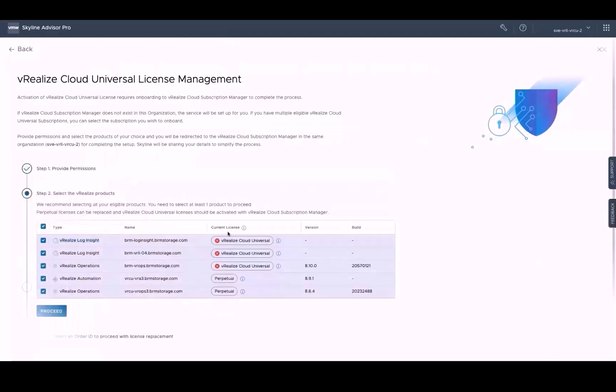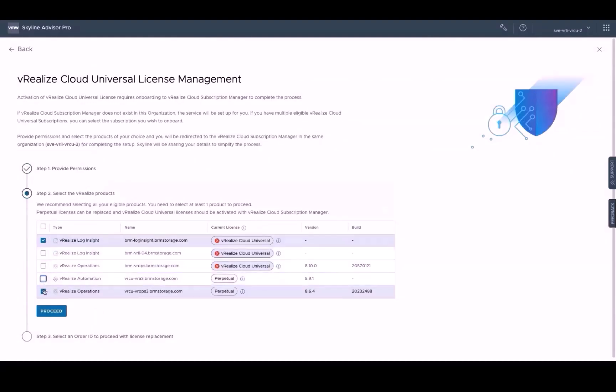As you can see, this organization has several vRealize Cloud Universal licenses for vRealize Log Insight and vRealize operations that aren't activated, as well as some on-prem perpetual licenses for vRealize automation and vRealize operations that are not utilizing vRealize Cloud Universal license keys. So for the sake of the demo, I'm simply going to activate my vRealize Cloud Universal license of Log Insight by selecting it and then proceeding to step three.